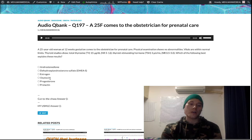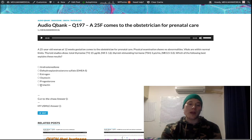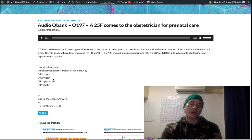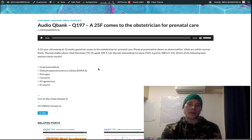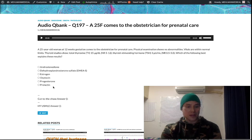Oxytocin is obviously not correct here, but oxytocin is going to be the hormone that enables milk letdown. Prolactin — milk production. Oxytocin — milk letdown during actual breastfeeding. Oxytocin also stimulates uterine contractions. That's pretty much it. Prolactin does milk production; progesterone maintains the pregnancy.